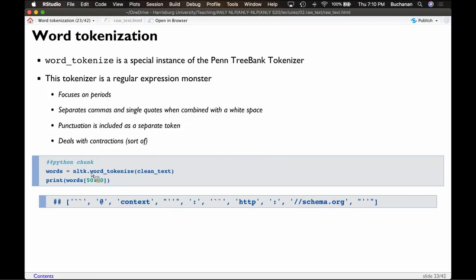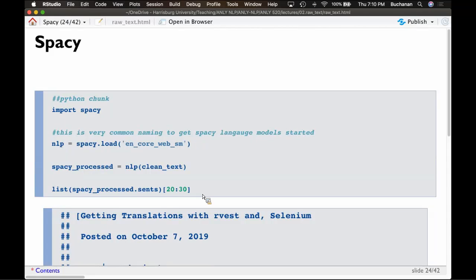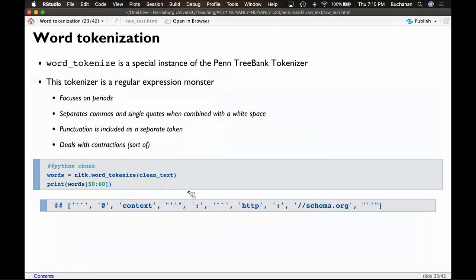The function is easy: NLTK.word_tokenize. We've imported NLTK — don't forget to load those libraries. I did this on my Python clean text and told it to print words. What we end up with is a list of word tokens — just a little bigger output.